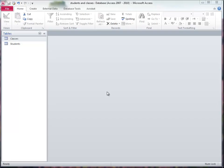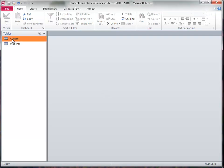Working with the students take classes, or alternatively classes have students taking them database, let's relate these two tables together with a table called students take classes. I've created a table of classes and a table of students.